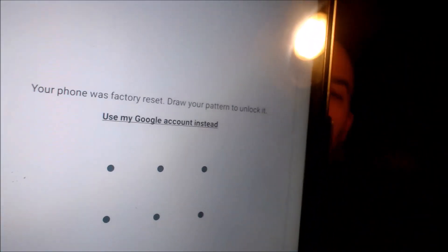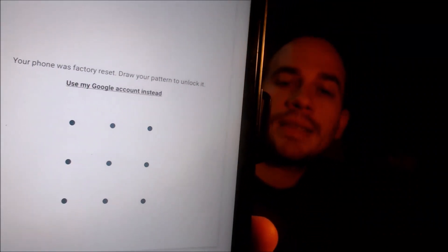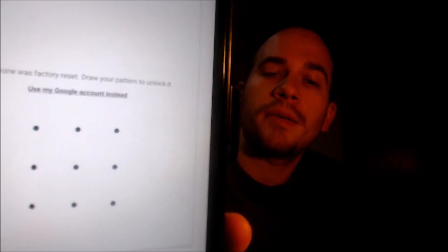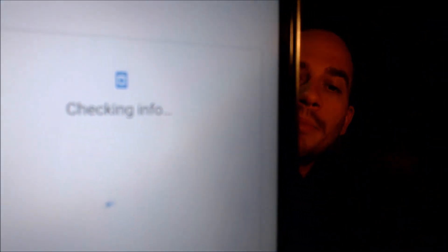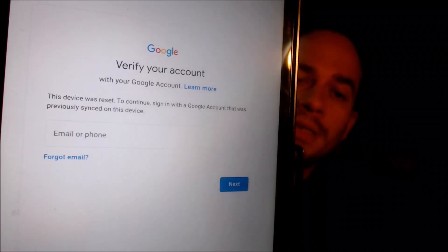This device does indeed have the Google account lock enabled because as we can see here as we're going through the setup steps, we get to the screen that tells us that the device was reset and to continue, we have to either verify the previous security screen lock pattern that was used, or if we tap on 'use my Google account instead,' it'll give us the second option to sign into the previous Google account that used to be on the device.